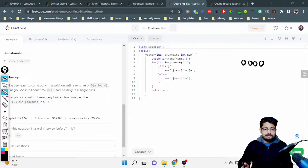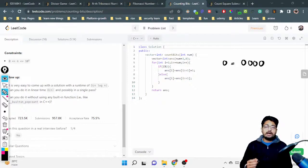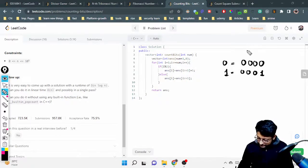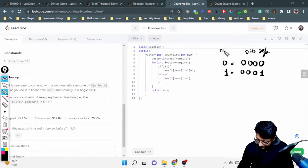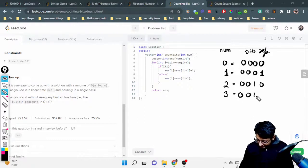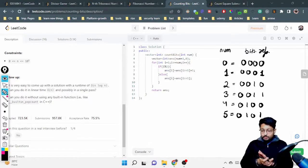Let's take an example. I'll make a four-bit number. Zero is 0000. One will be 0001. Two will be 0010. Three will be 0011. Four will be 0100. Five will be 0101. So we have written out the binary representations from zero to five.